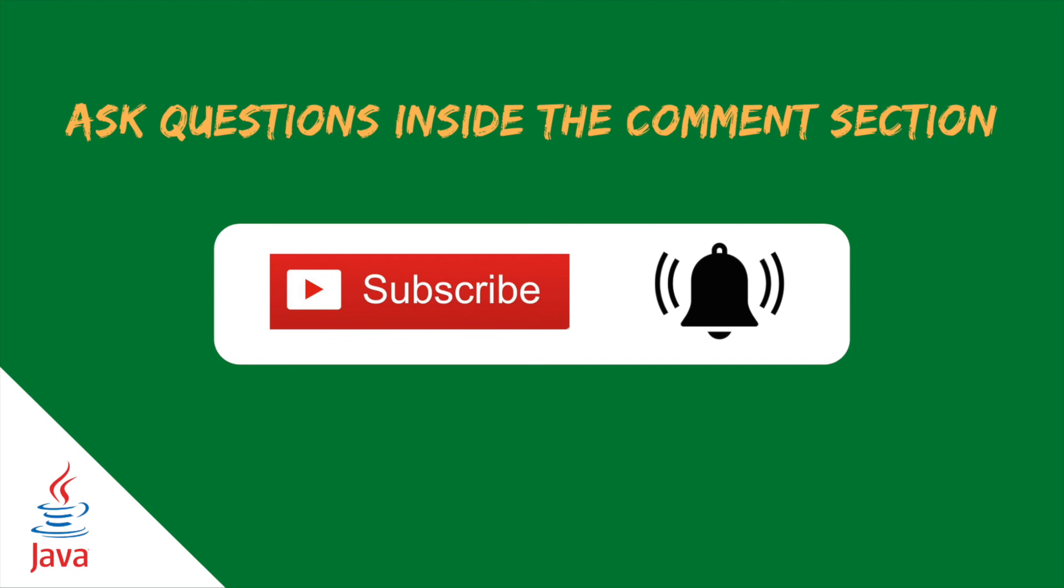Remember that inside the description you can find the link to the GitHub repository. And if you have any questions, don't hesitate to drop a comment in the comment section down below. And don't forget to subscribe to the channel to be updated with the new video that I will upload.